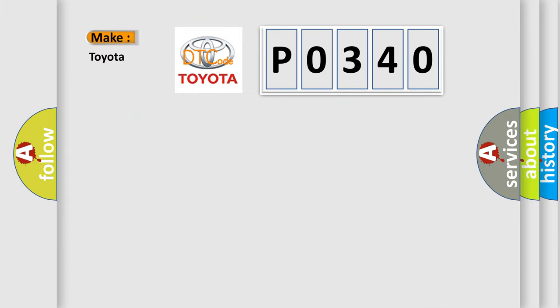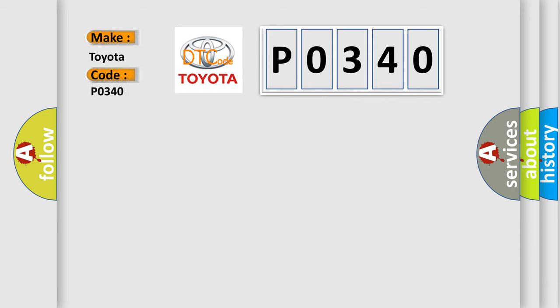So, what does the Diagnostic Trouble Code P0340 interpret specifically for Toyota car manufacturers?